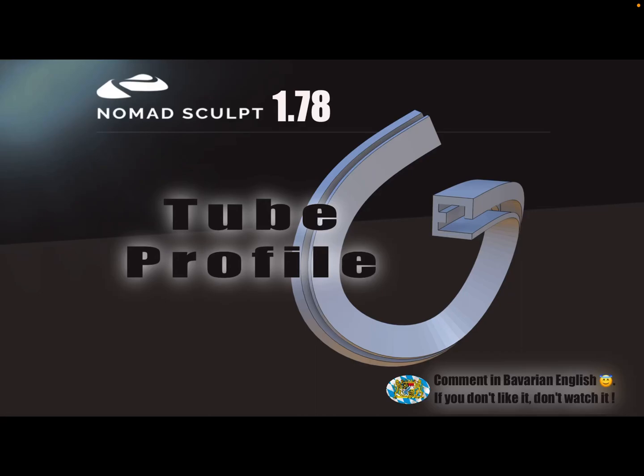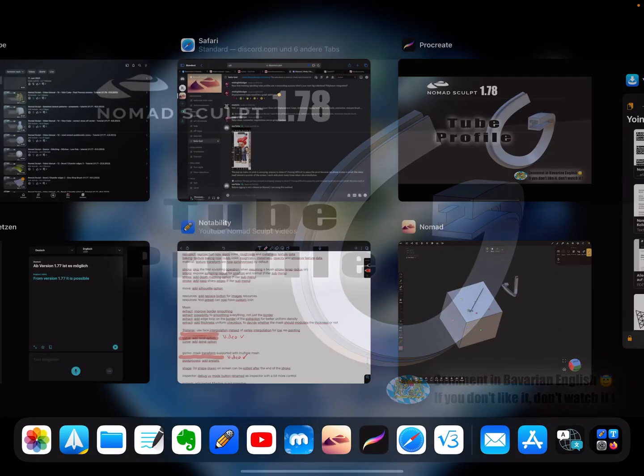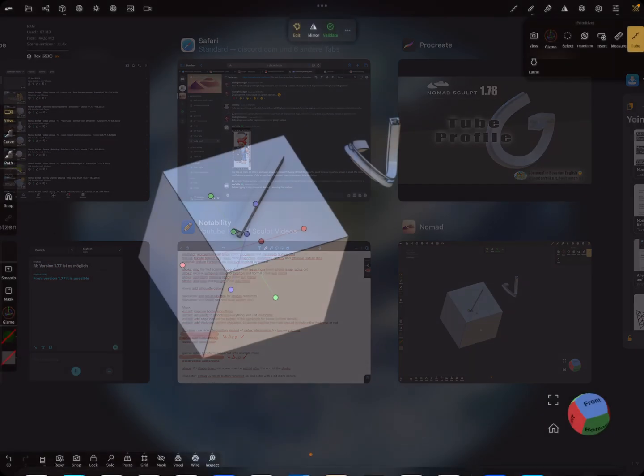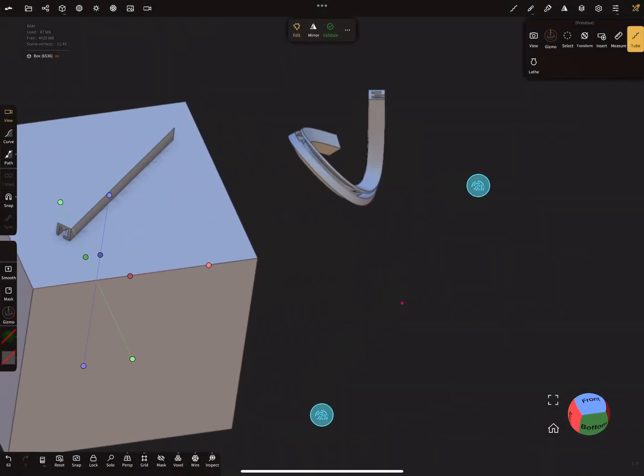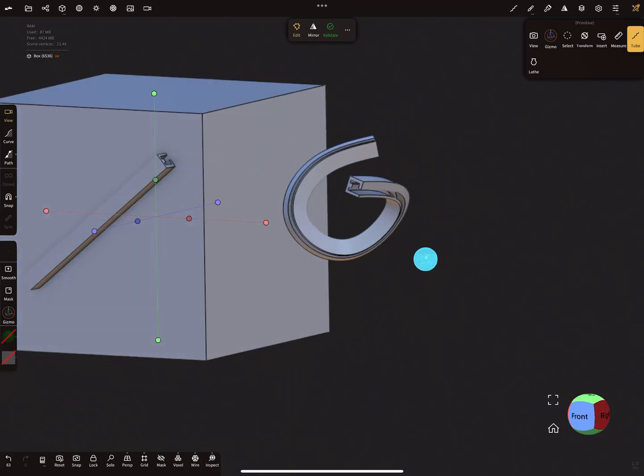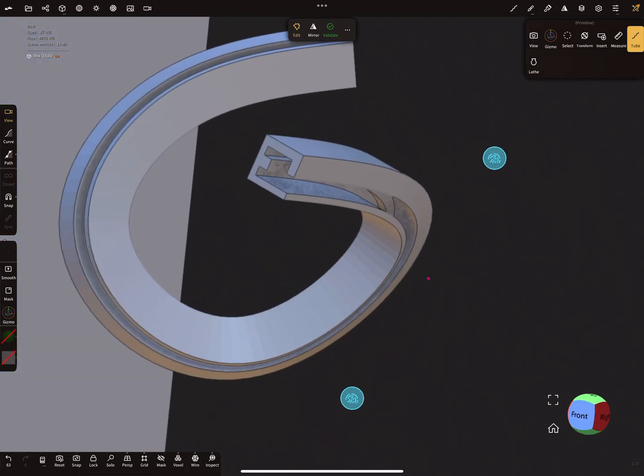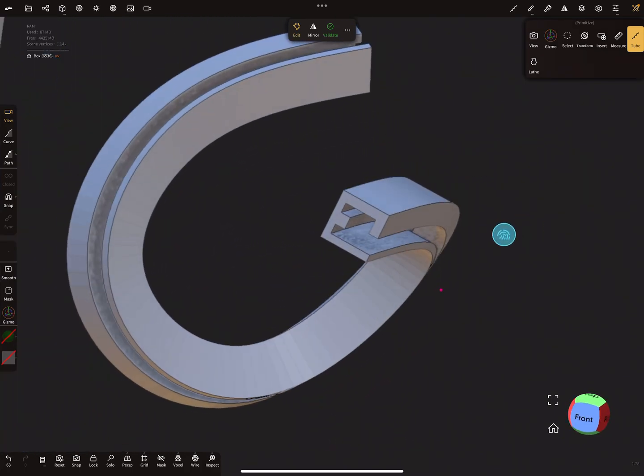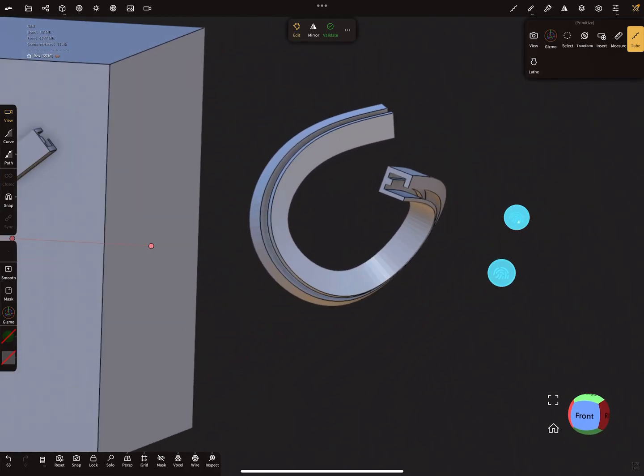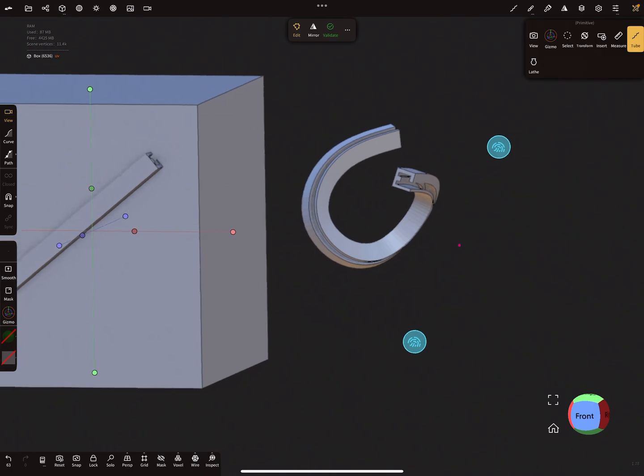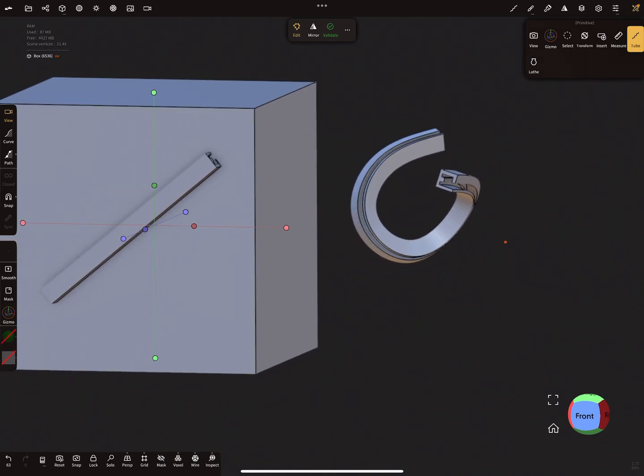Hello Nomad Sculpt and the Tube Profile. I'm recording this video with version 1.7.8, but it works from version 1.7.7 I think. So here in Nomad Sculpt it's possible to create such profiles, and here when I select it you...